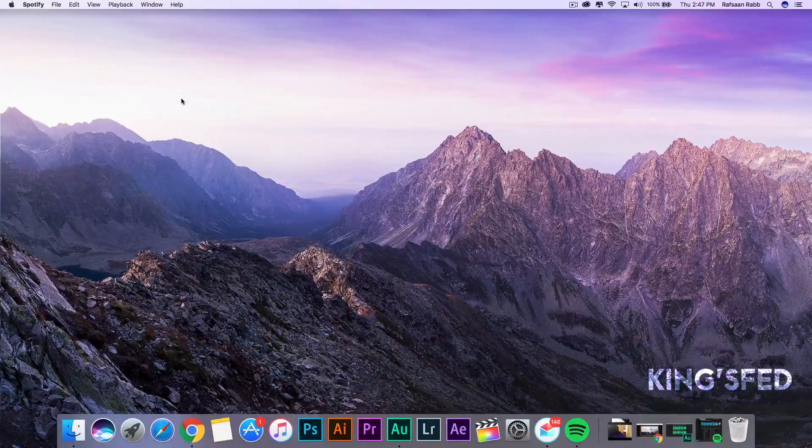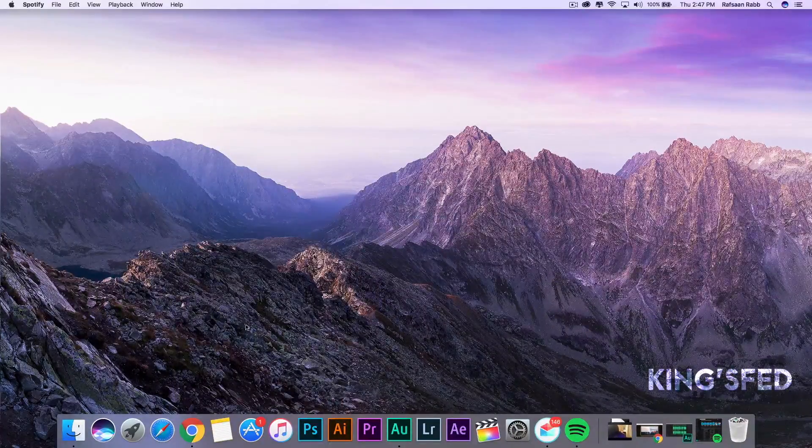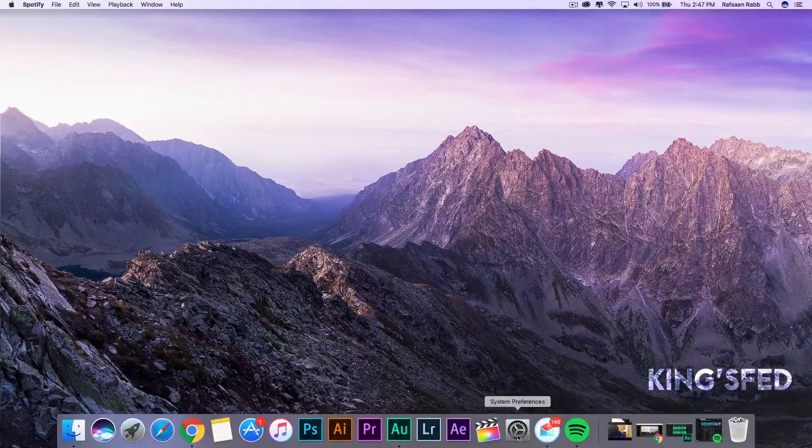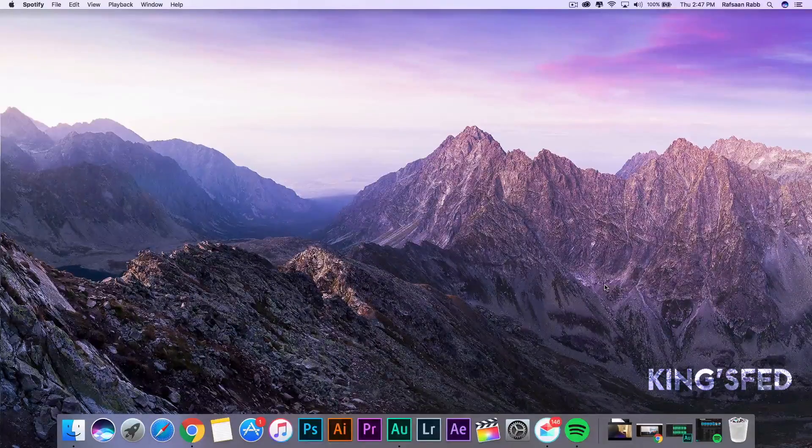It's something that happens to Mac users pretty rarely, but it sure does happen. And it has a super easy fix.